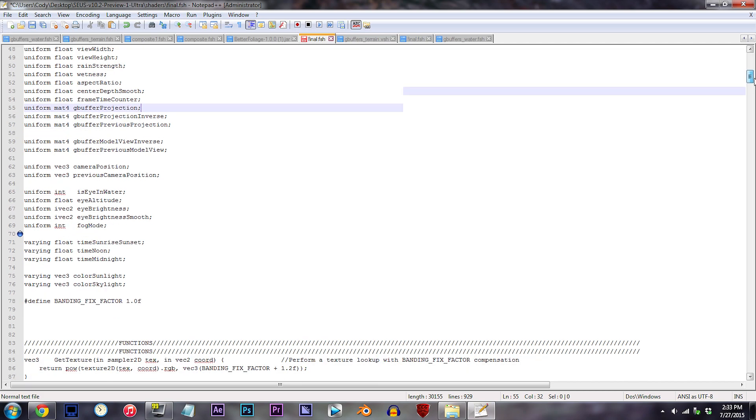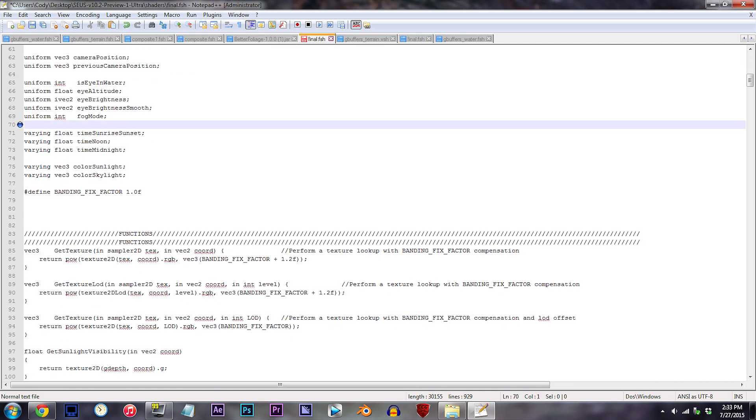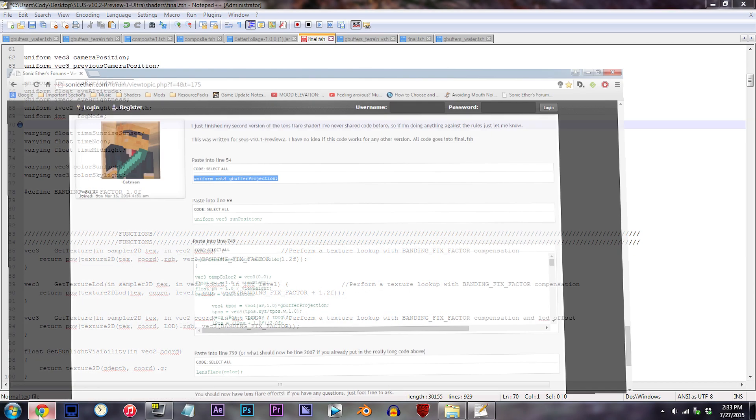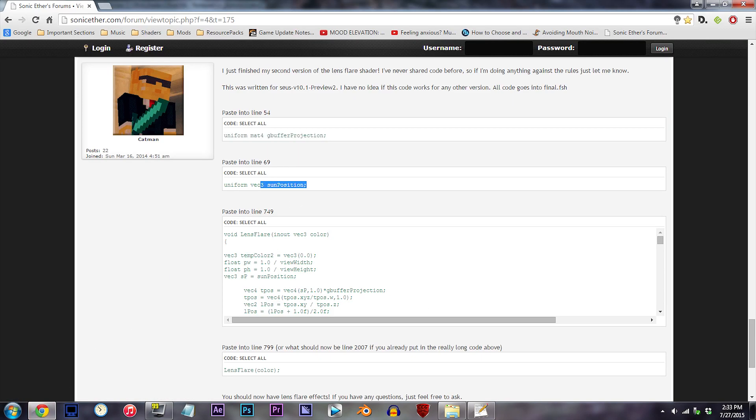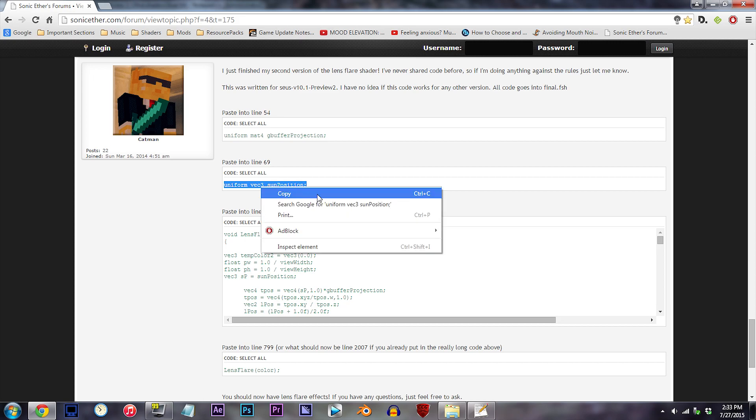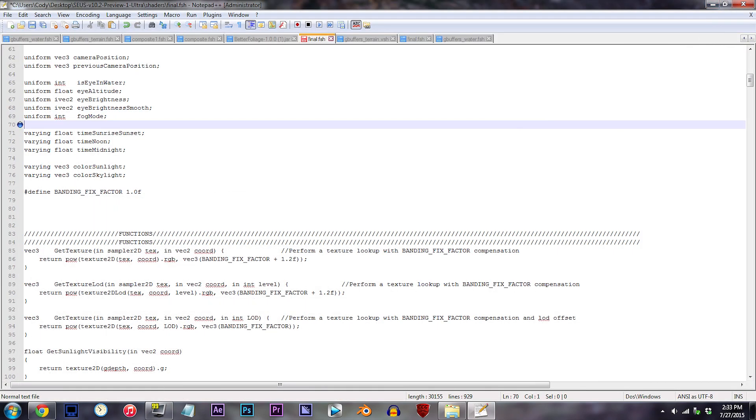Next, let's scroll down to the blank line 70. Same idea, open up the website, copy the code, and paste it in.